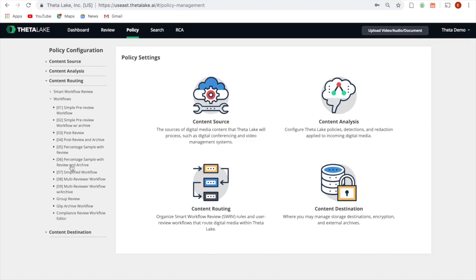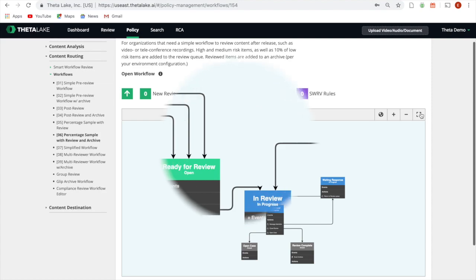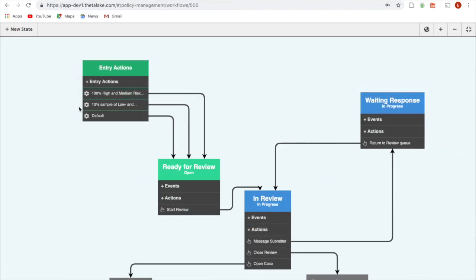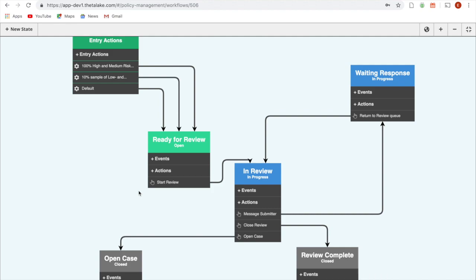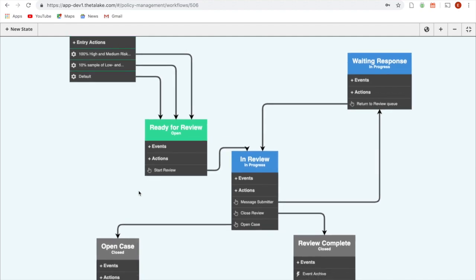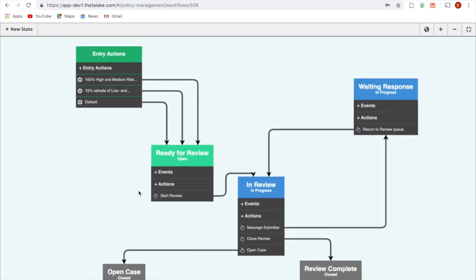ThetaLake reduces the cost of compliance by focusing review efforts on identified risk. This workflow ensures 100% of medium to high risk videos are sent to compliance teams, as well as a 10% random sampling of low to slight risk.